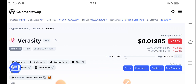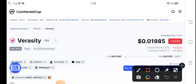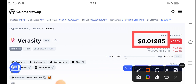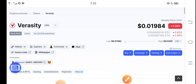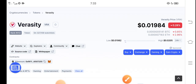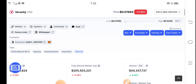Right now, the price of Veracity in the market is about $0.01985 USD. On the other side, if we talk about the changes, it's negative 0.28 percent — negative changes according to Veracity token, which is not great news.